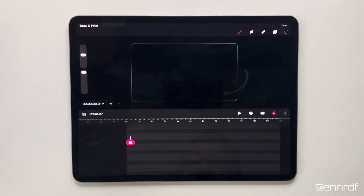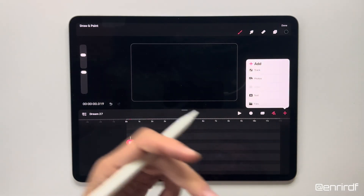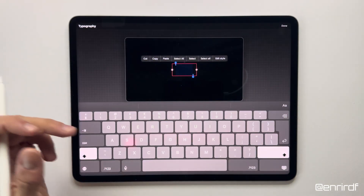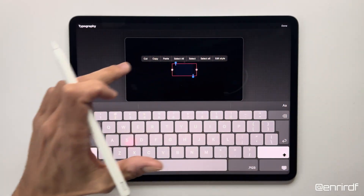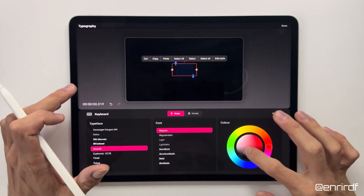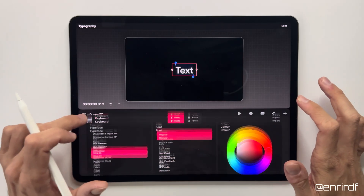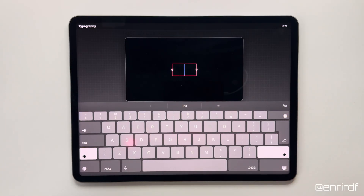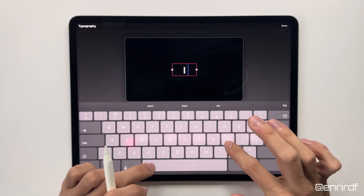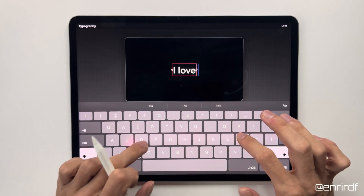So for today's tutorial we start directly here on Dreams. We don't need Procreate. First thing, I'm going to add a text. I change the color to white, otherwise you don't see anything. And what are we going to write? I'd say... 'I love Dreams.'